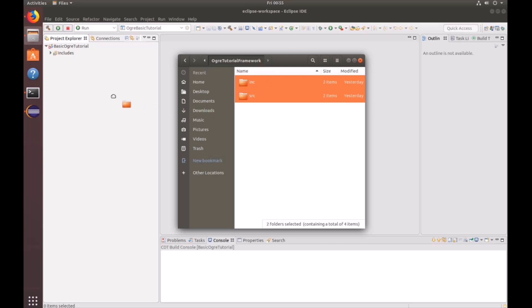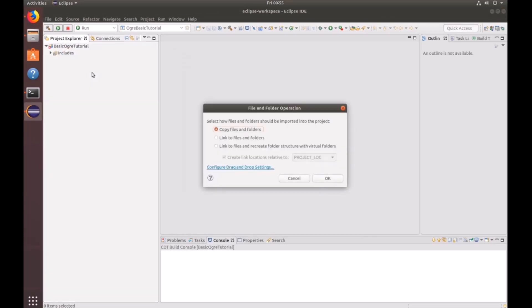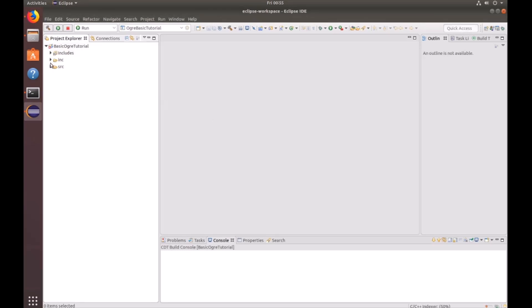You'll notice when you drag it into this white area that nothing happens. You actually have to drop it into the project explorer root folder up here. And then it's going to say copy files and folders. Just click OK. And now you'll see our header files and our C++ files.